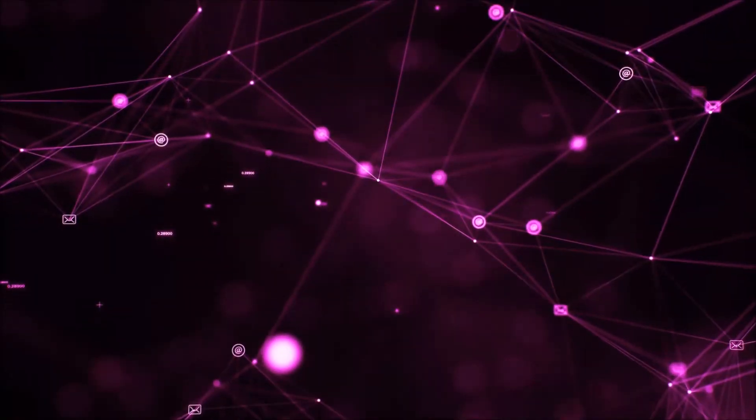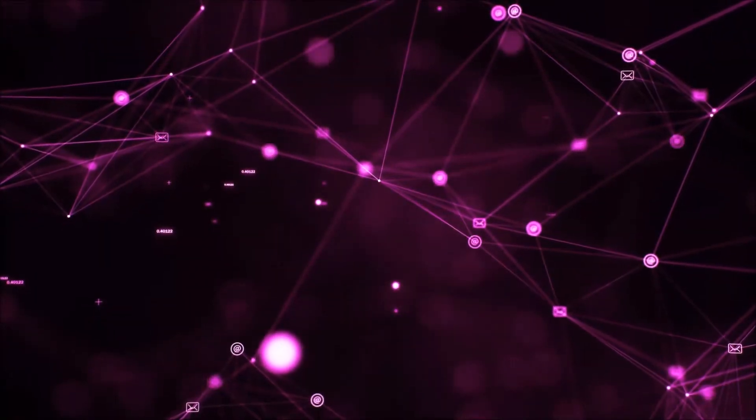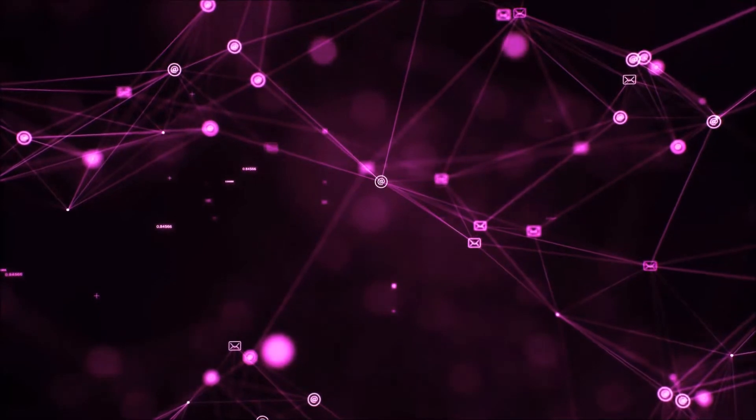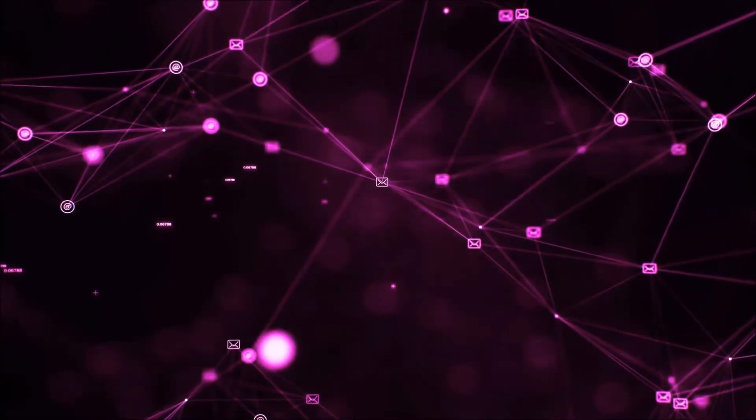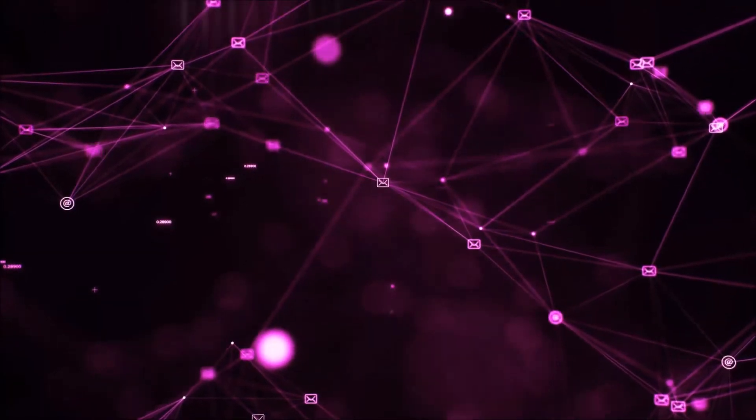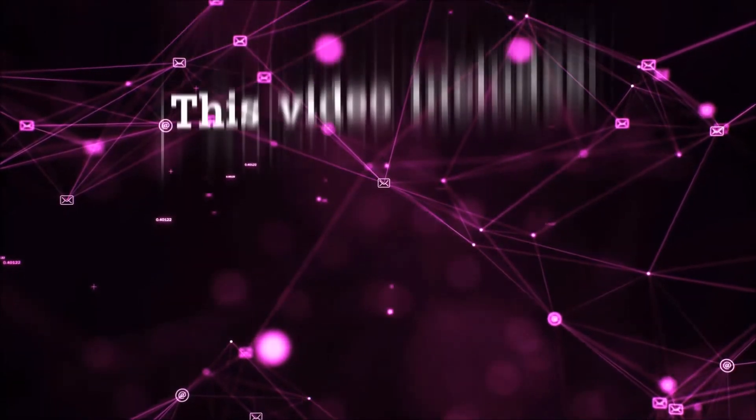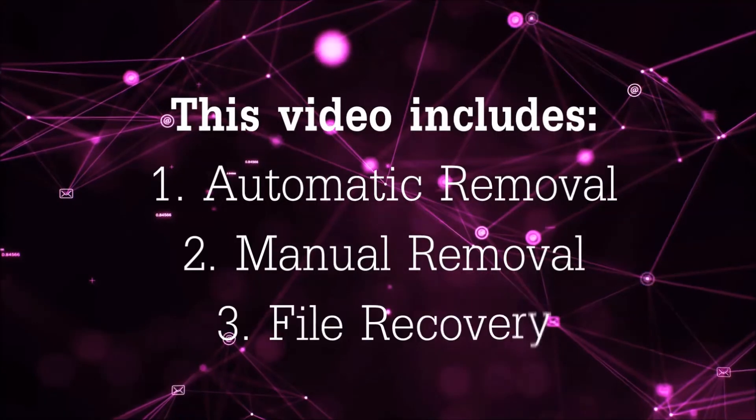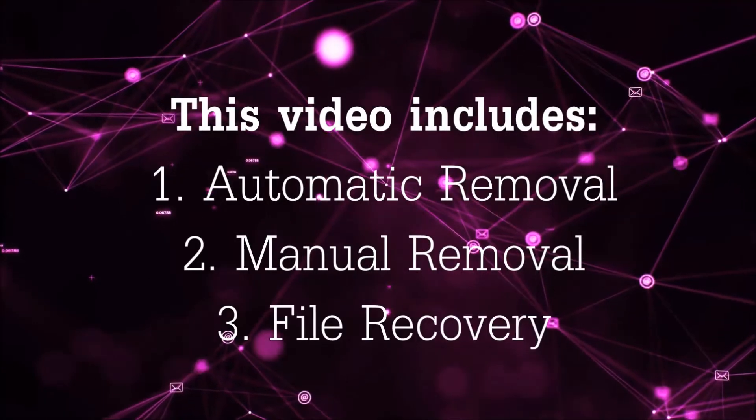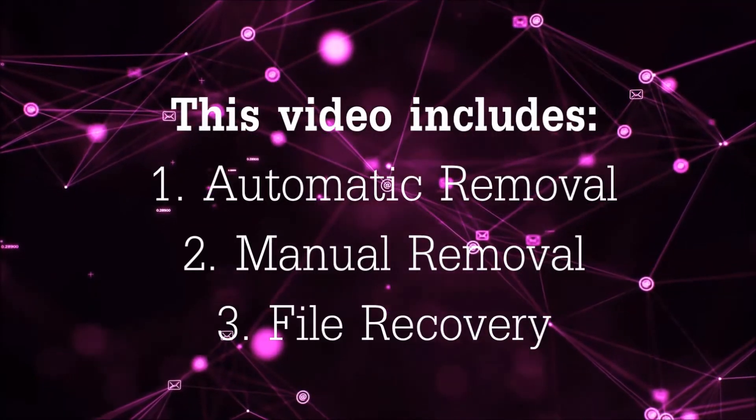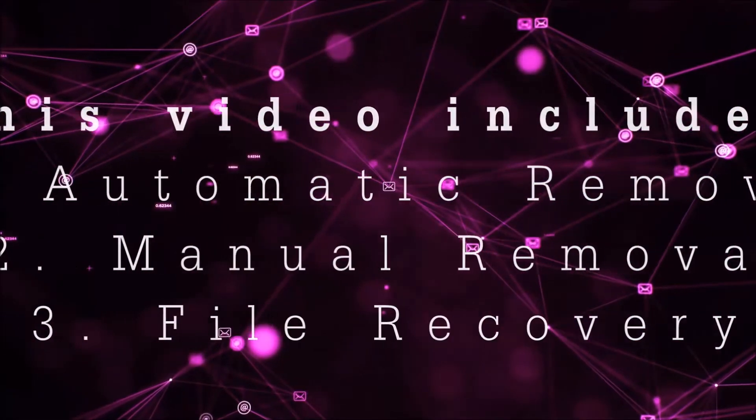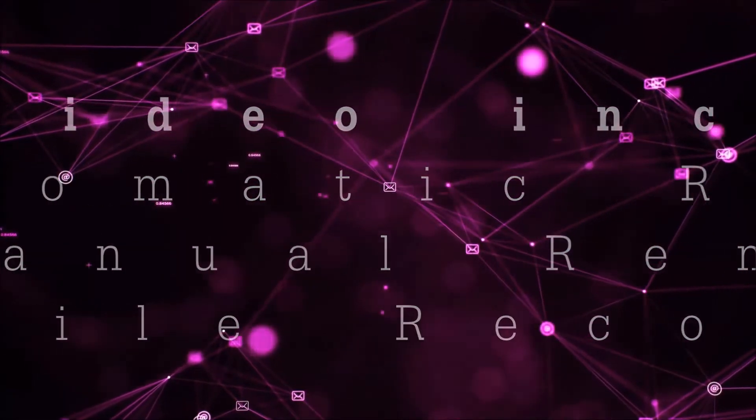Hello guys, now I'm going to be taking you through the removal process of this nasty ransomware virus from your computer. This video is going to include three parts: automatic removal, manual removal, and I'm going to show you some file recovery methods that you can use to try and get your files back.